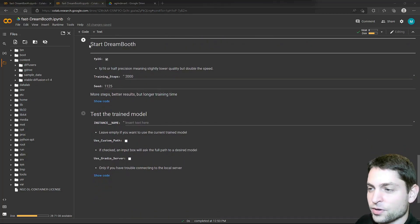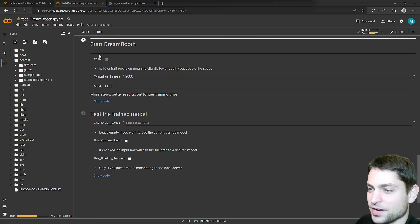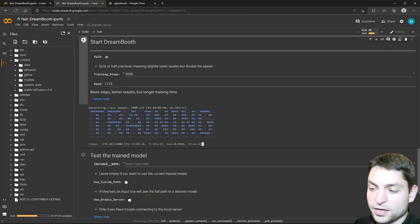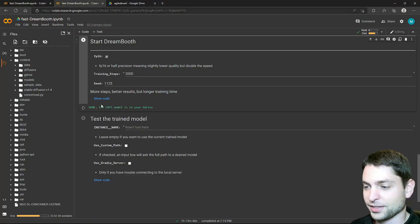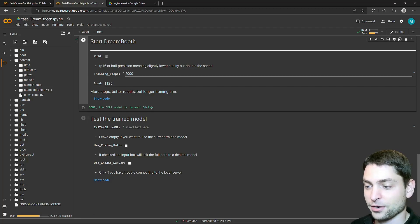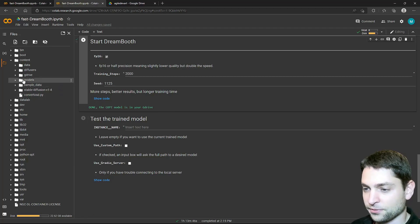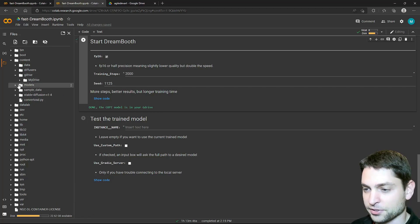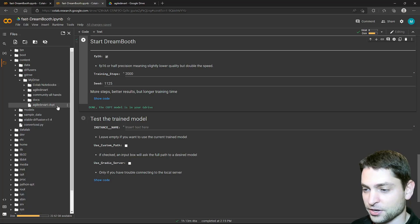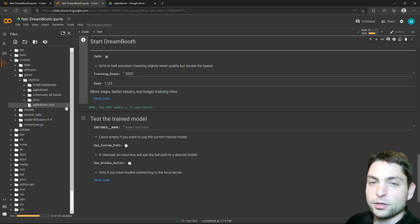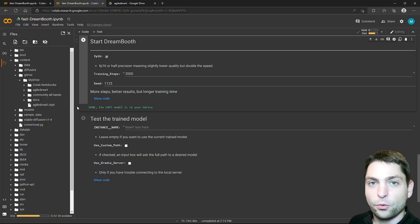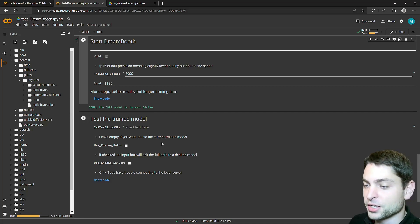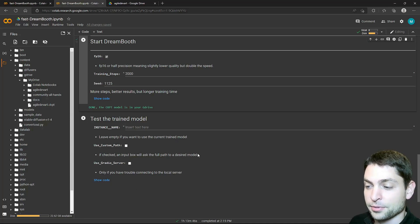And the next one: Start Dreambooth will actually train the model. So let's train it. Start. This will now take half an hour or so. Be patient. Finally done. And the trained model is now in my Google Drive. So you can find it in the mapped drive. Here it is. You can now download this model to your local machine and execute it there with Stable Diffusion, or just use it here in Google Colab in the next step.